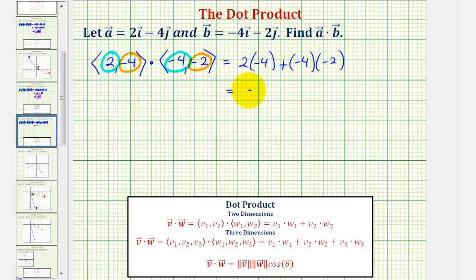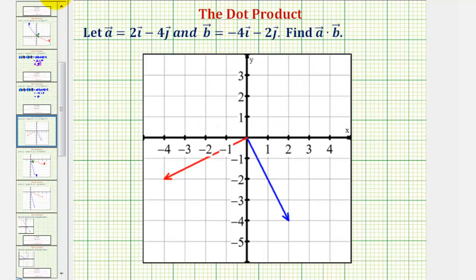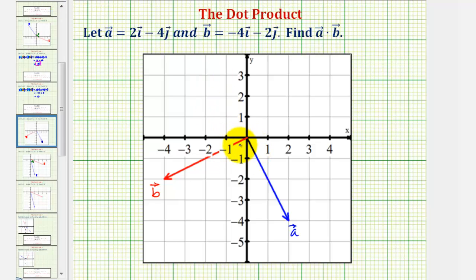That is equal to negative eight plus positive eight. So here we have a dot product which is equal to zero, and therefore the two vectors are orthogonal or perpendicular, and theta is equal to pi over two radians. Looking at the graph of the two vectors, we have vector a in blue and vector b in red, and the angle theta between the two vectors is a right angle, verifying that these two vectors are orthogonal or perpendicular.